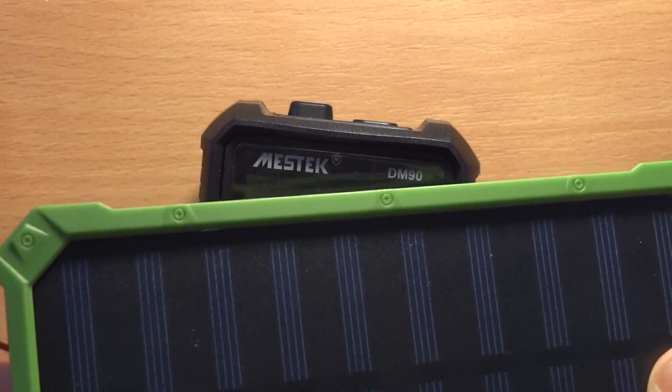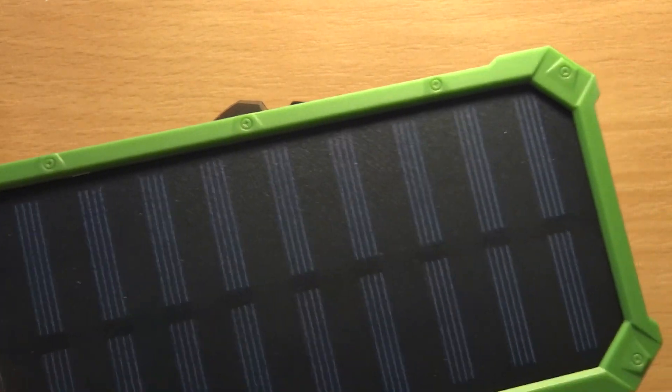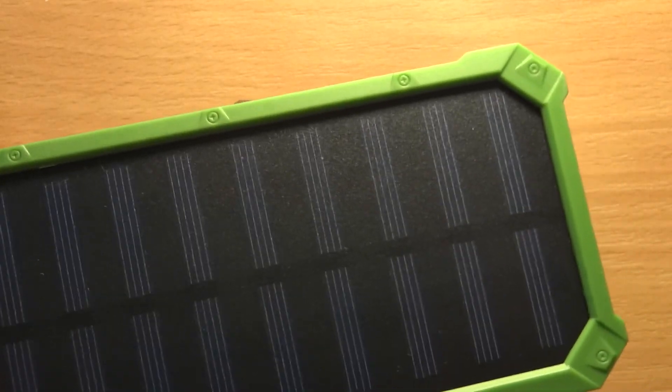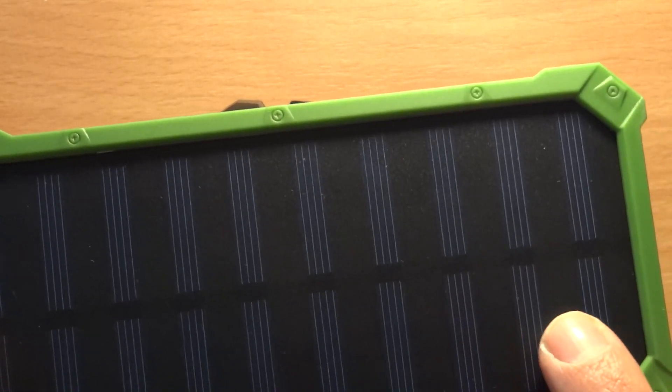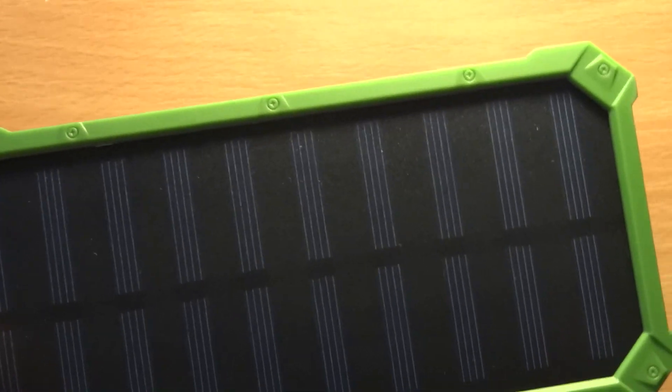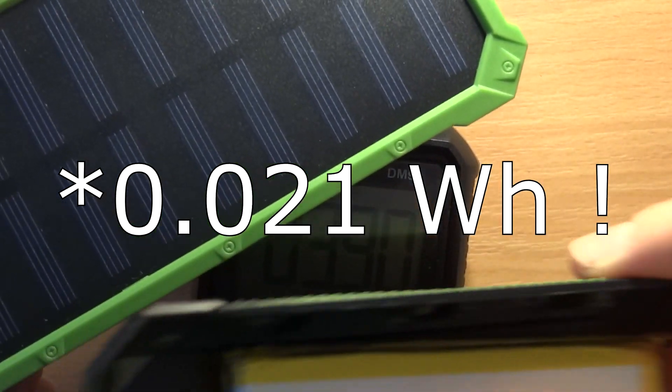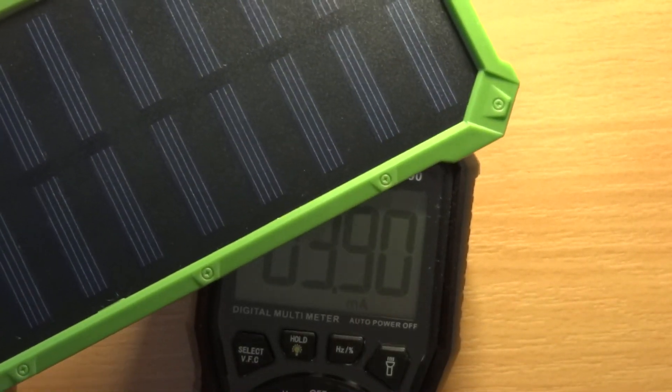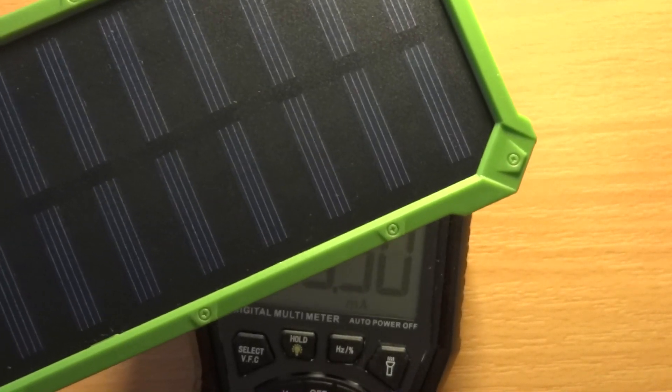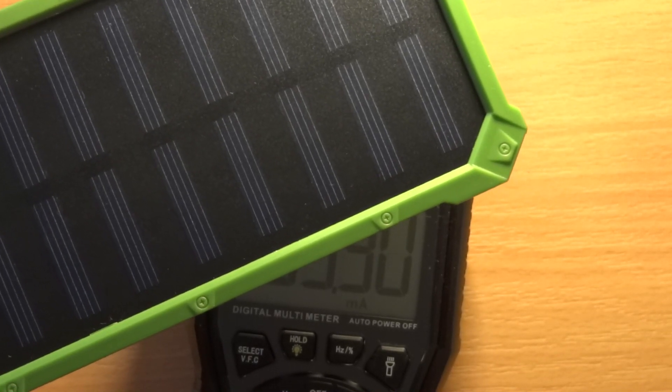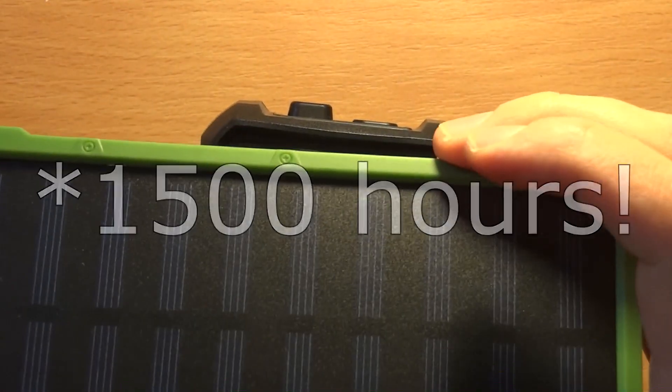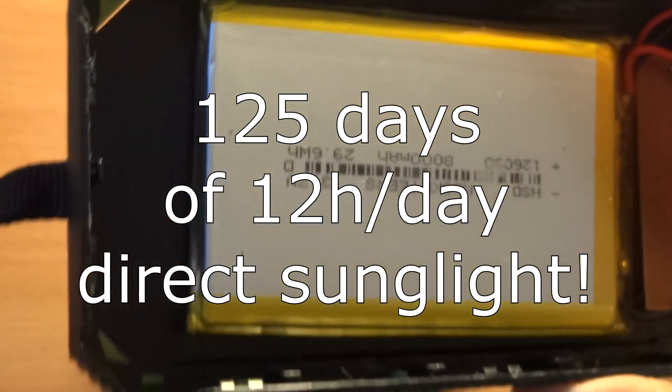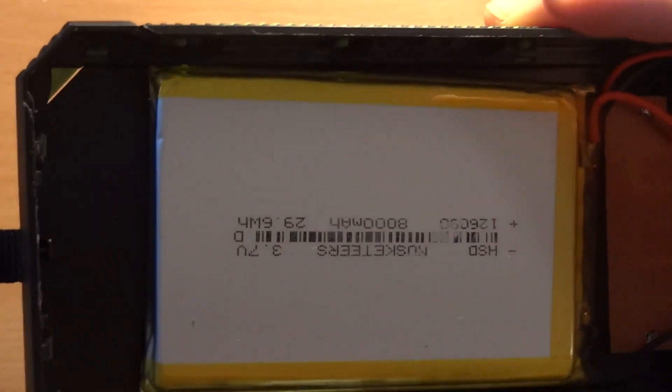I went outside on an overcast day and was only able to get 1.5 milliamps, so basically absolutely nothing. At 5.3 volts and 4 milliamps, that's 0.2 watts per hour. This battery is 29.6 watt hours, so 30 divided by 0.2 is 150 hours of direct sunlight to charge this battery.